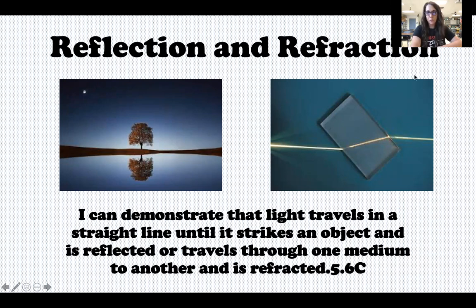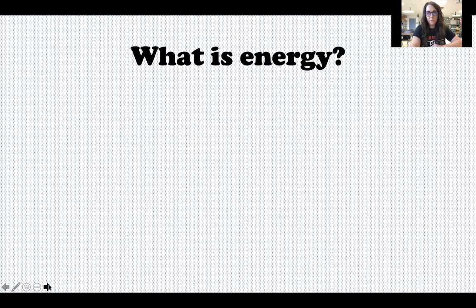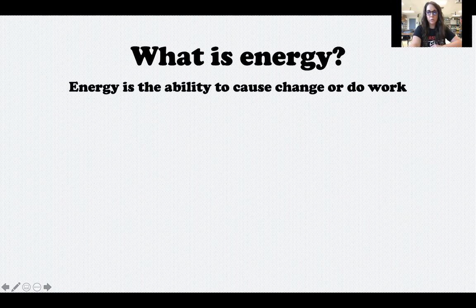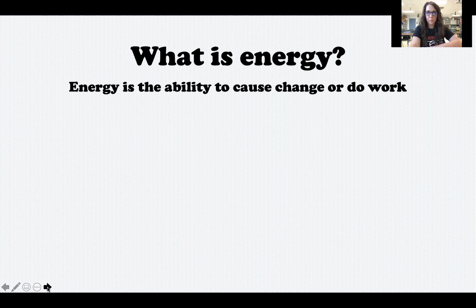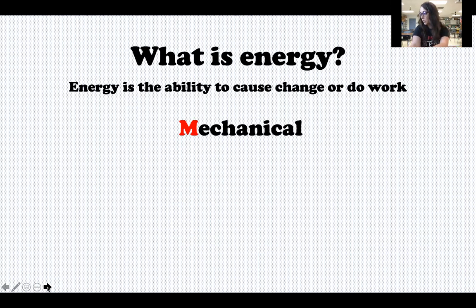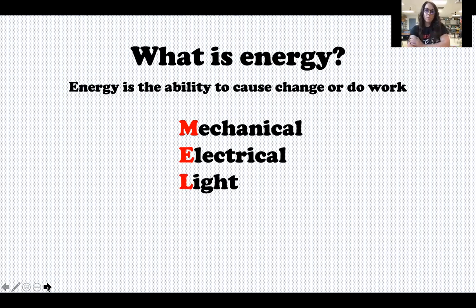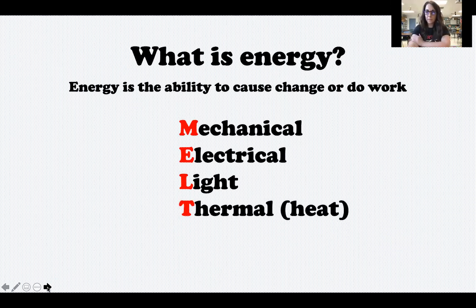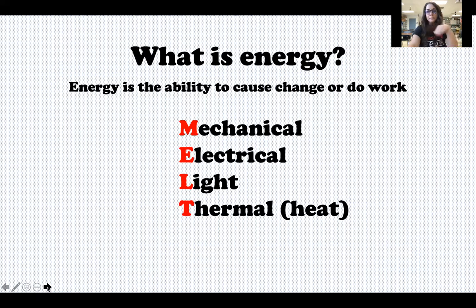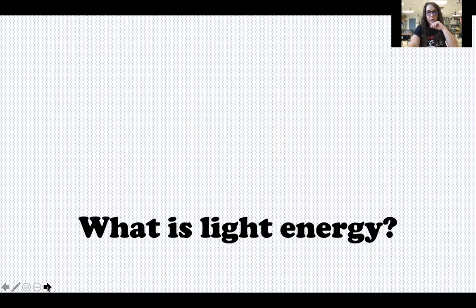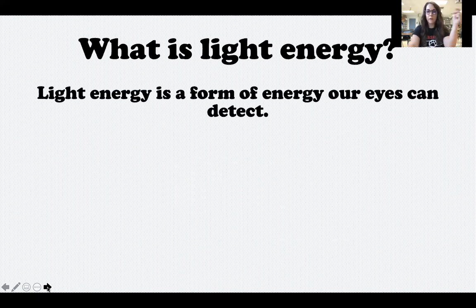Today we're going to focus on those two words — reflection and refraction — and make sure we understand the difference between them and examples of each. Let's review: energy is the ability to cause change or do work. I gave you the acronym MELTS to help you remember the five forms of energy. M is for mechanical energy — the energy of movement or motion. E is electrical energy, which we did last week with circuits. L is for light energy, which we're talking about today. T is thermal, which is heat — we did that with the popcorn kernel in the test tube over the candle. And S is for sound energy.